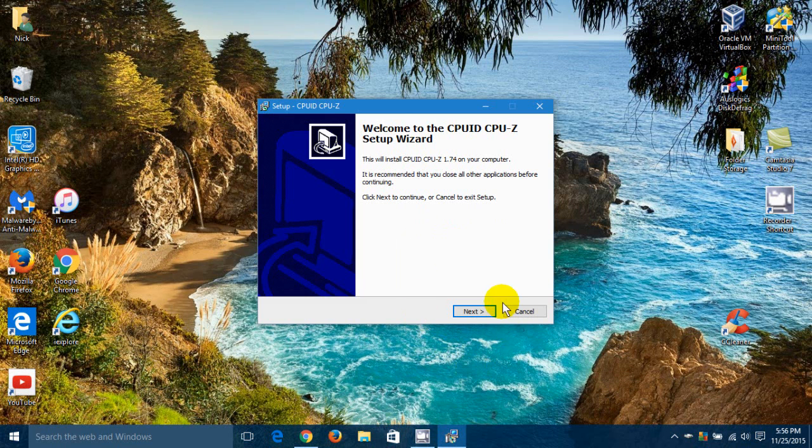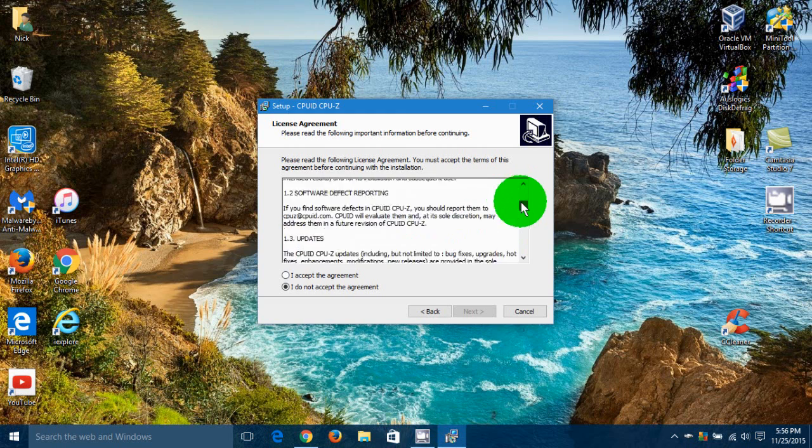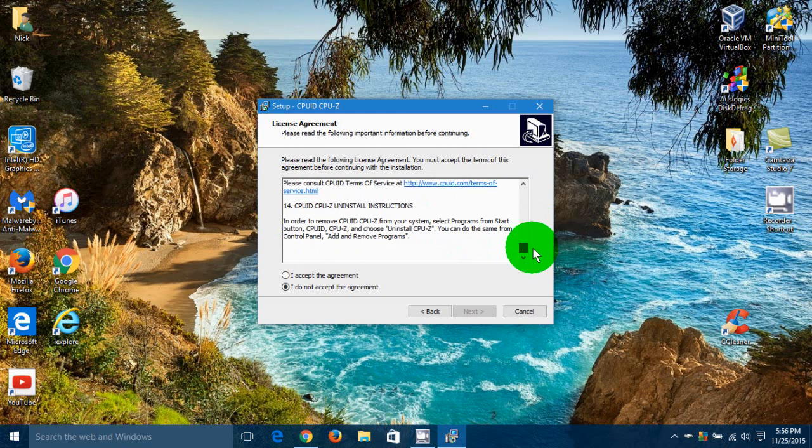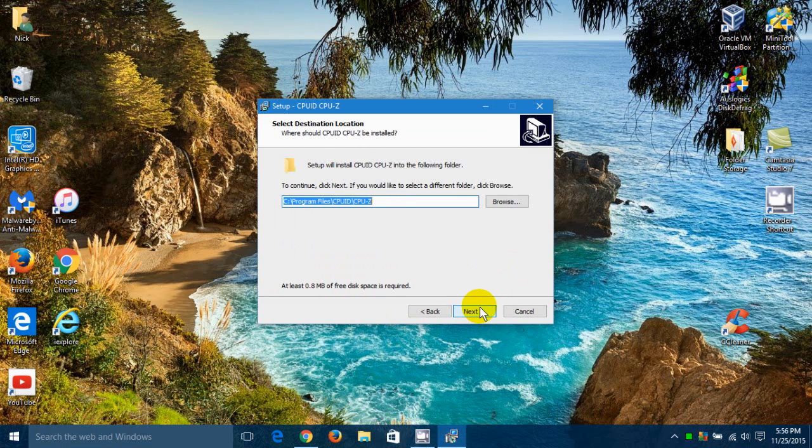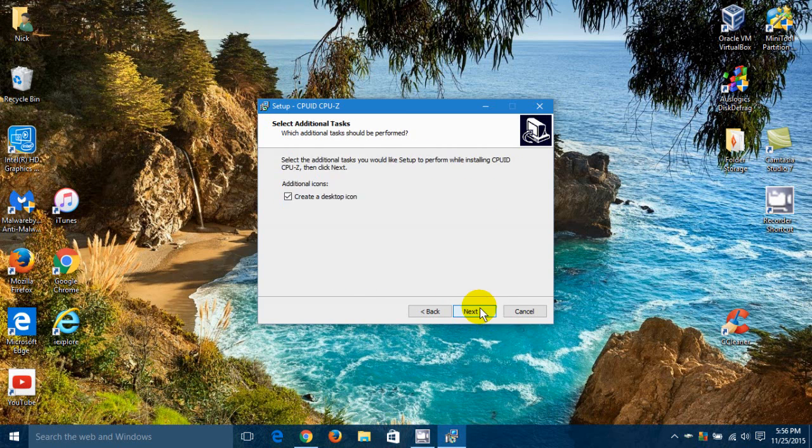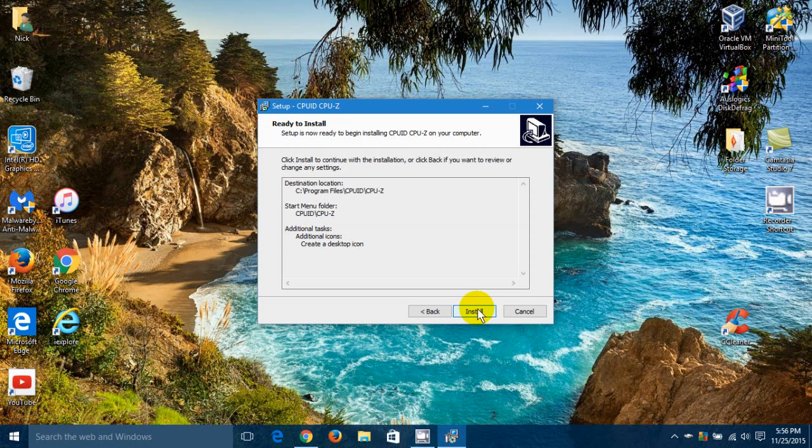And I'm going to click on Next. Now, I do suggest that you read the license agreement. And once you do, go ahead over here and click on I Accept the Agreement. And then click Next. And I'm going to take the default, Next. And then I'm going to take this default as well. Now, up here it says Create a Desktop Icon. I definitely do. If you don't, uncheck it. I'm going to click Next.